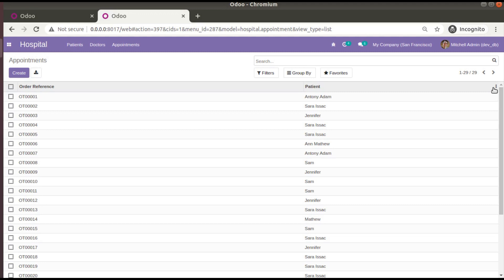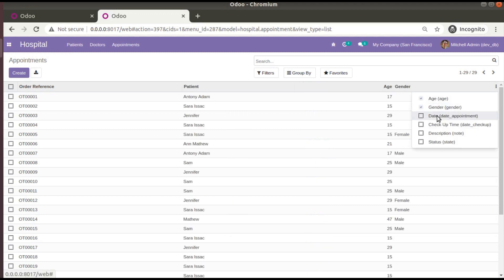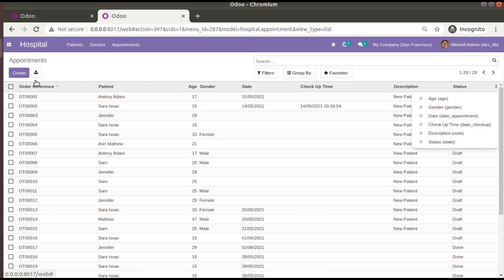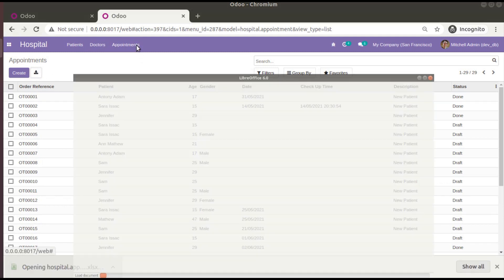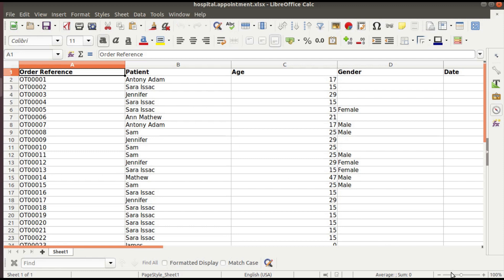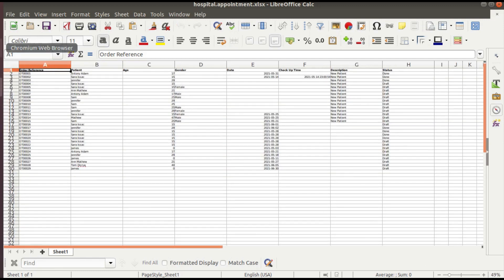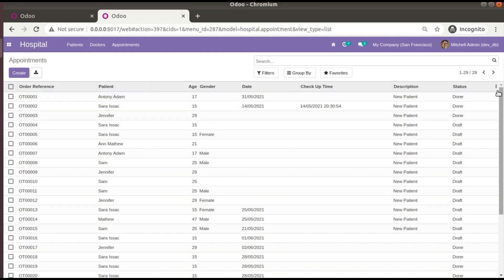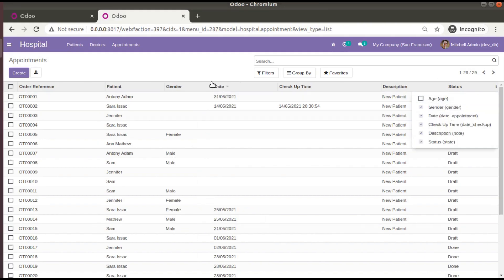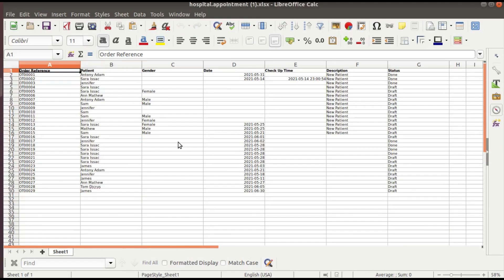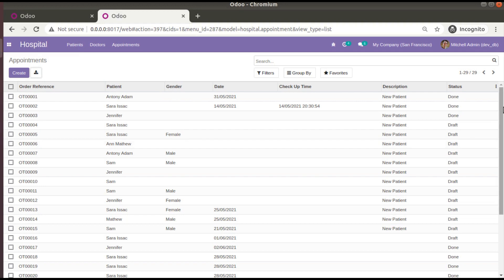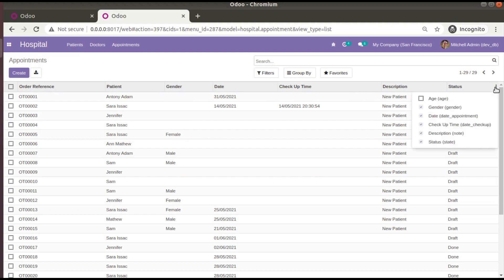There's also an export option in the tree view that lets you export all visible data to an Excel file. If you untick a field like Age before exporting, only the fields visible in the UI will be included in the export. This is how you create a dynamic tree view in Odoo version 14.